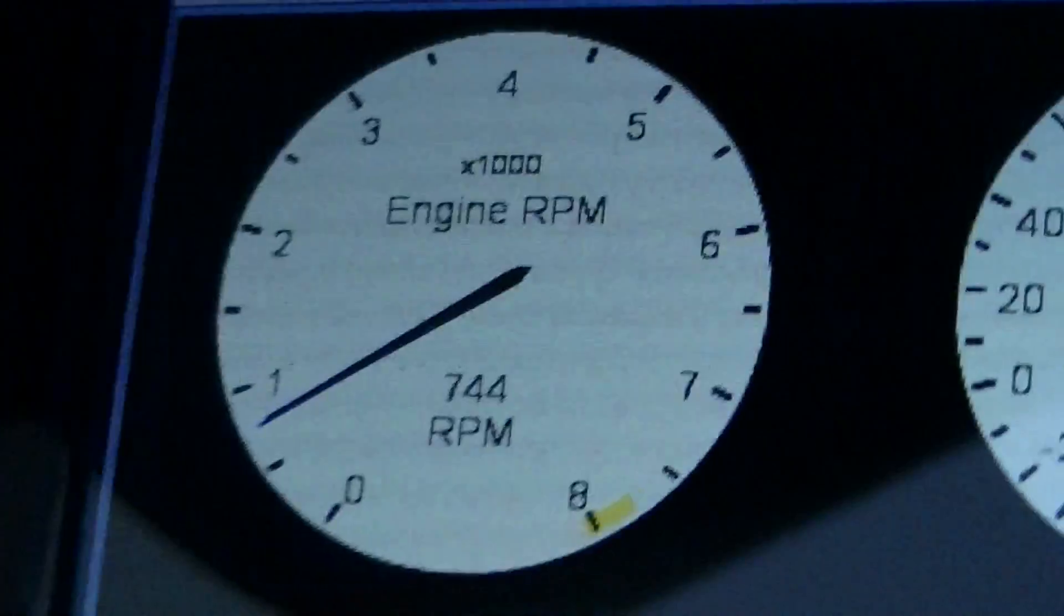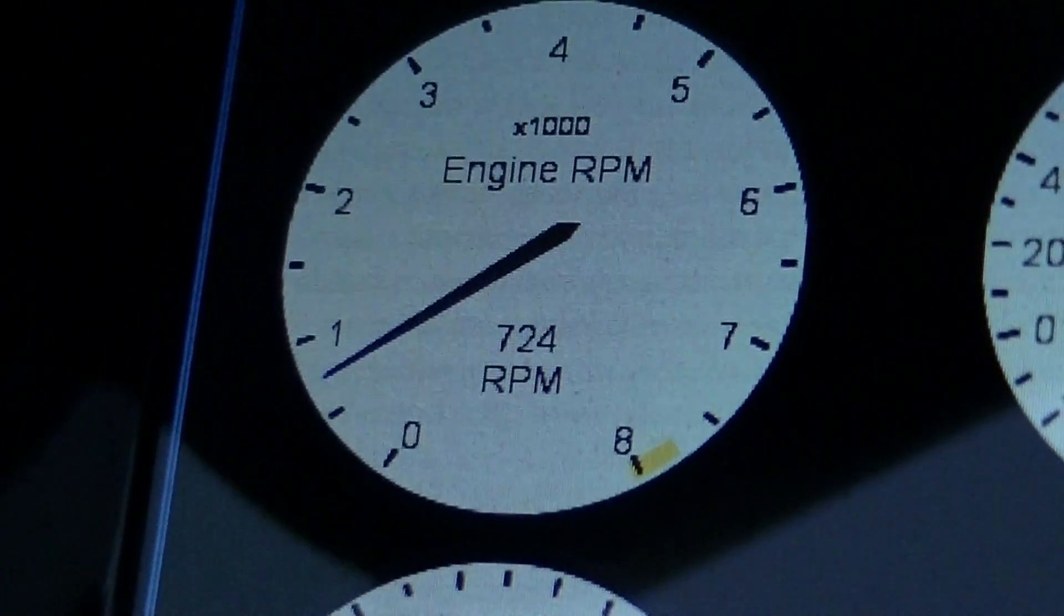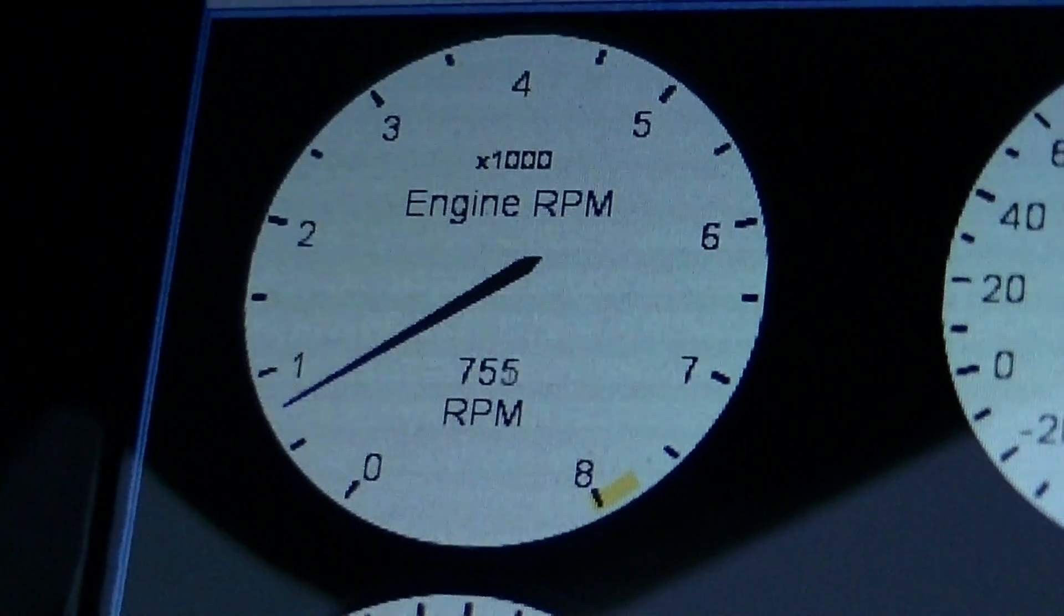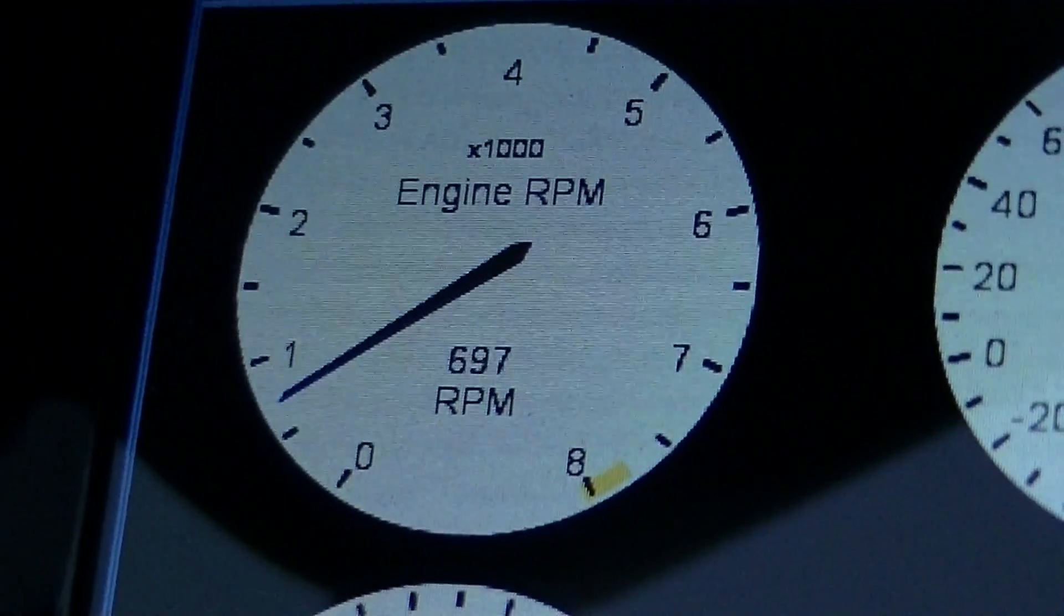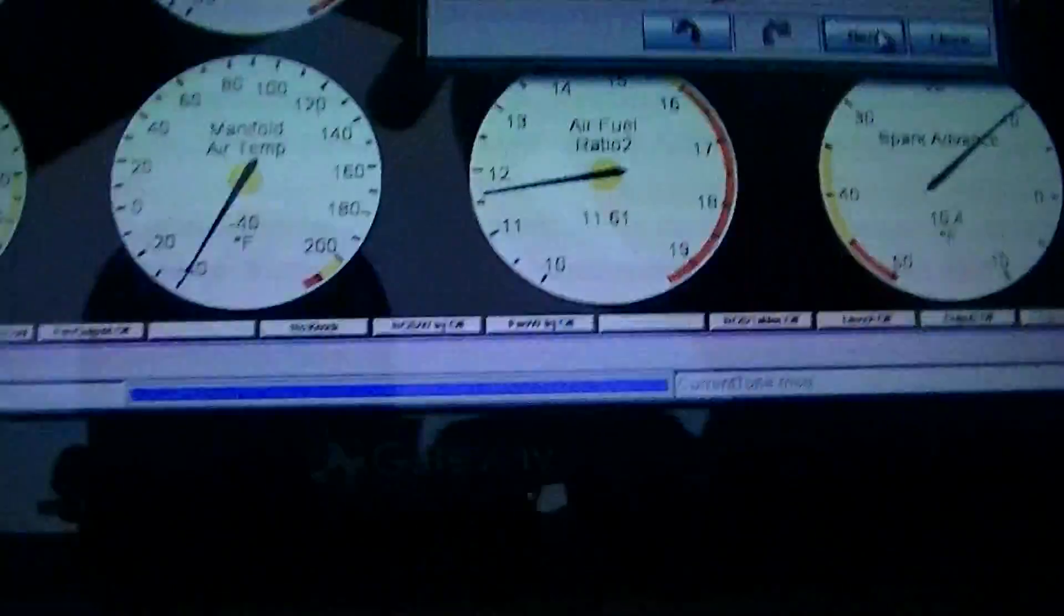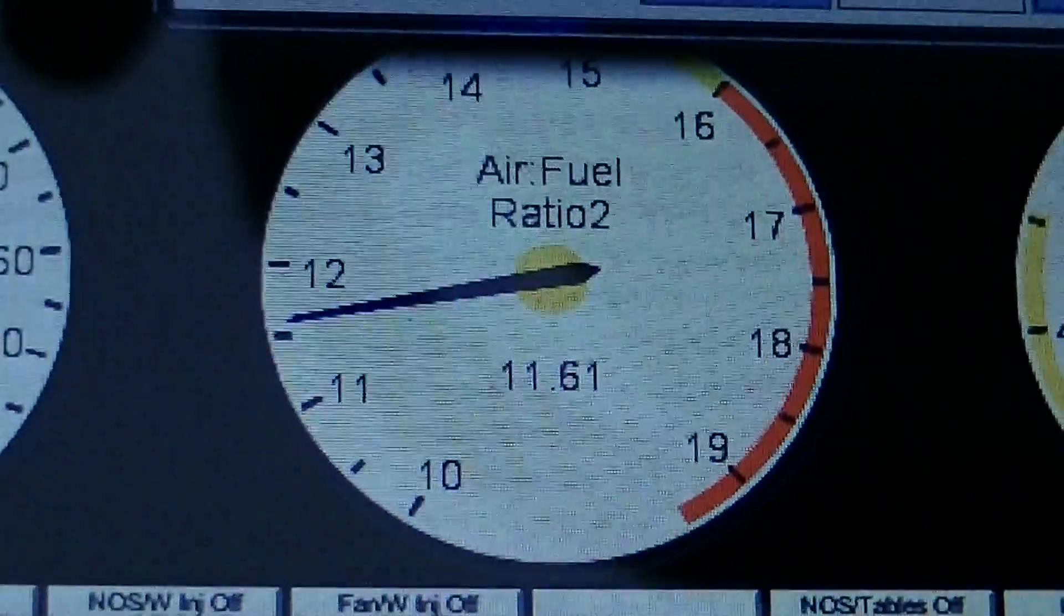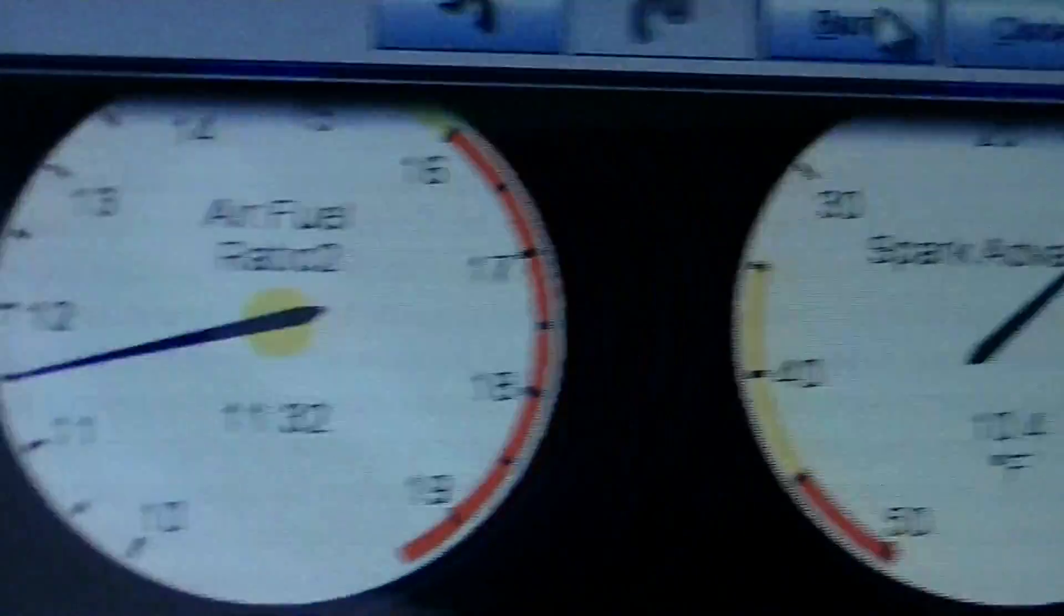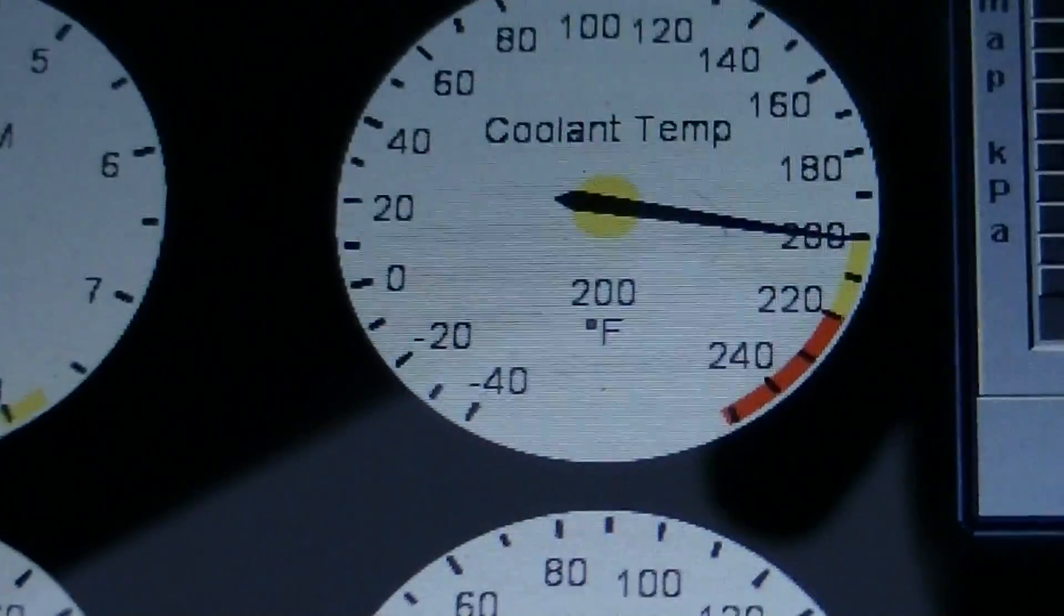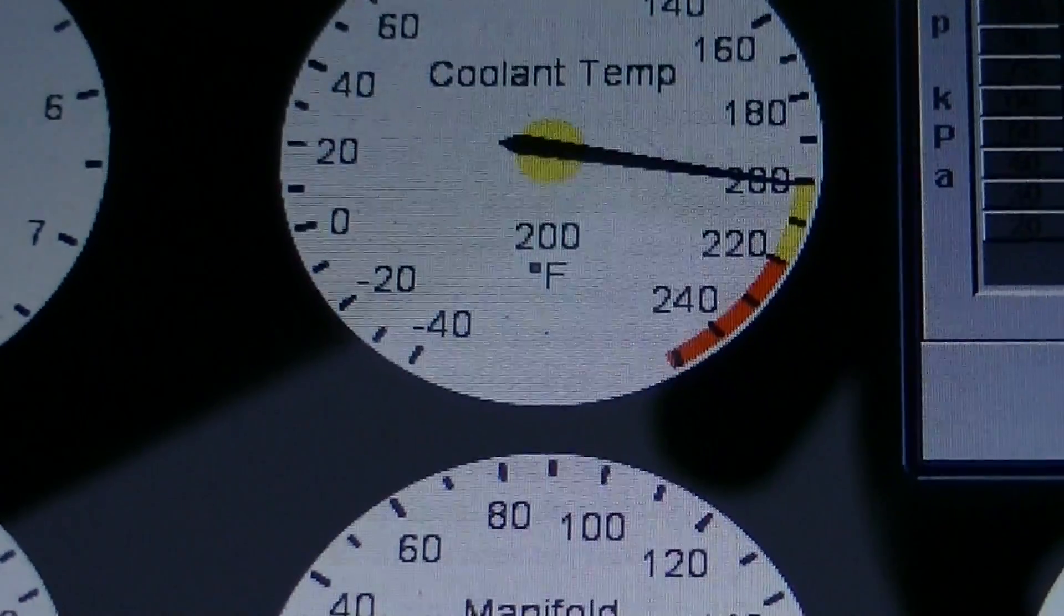Idle is jumping a little bit. I don't know exactly why, but the air fuel ratio is kind of high. It's kind of rich. About 200 degrees.